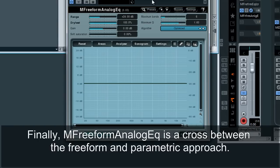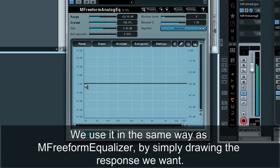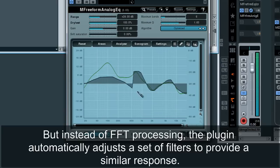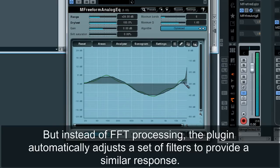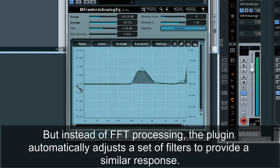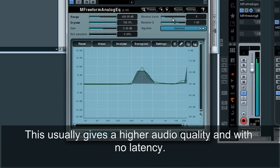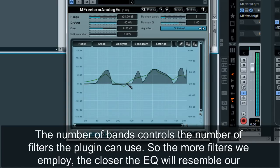Finally, M-Freeform Analog EQ is a cross between the freeform and parametric approach. We use it in the same way as M-Freeform Equalizer, by simply drawing the response we want. But instead of FFT processing, the plugin automatically adjusts a set of filters to provide a similar response. So although you rarely get the exact drawn response, you do get the closest approximation achievable using analog filters. This usually gives a higher audio quality with no latency. The number of bands controls the number of filters the plugin can use — the more filters, the closer the EQ will resemble the drawn response.